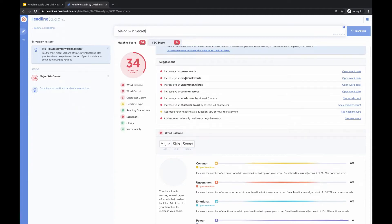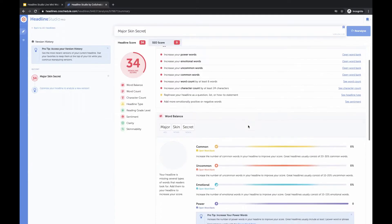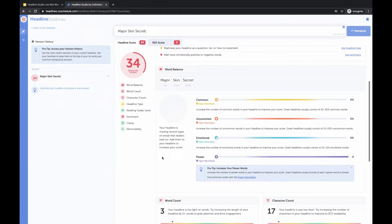We have power, emotional, uncommon, and common words, which you'll find in the word balance here. These are just types of words that get people to click on your headline for different reasons. Usually there's a balance that you can achieve within your headline that will make it the most clickable. Right now we have zero balance, since this is a pretty short three-word basic headline, so we can definitely make some improvements there.